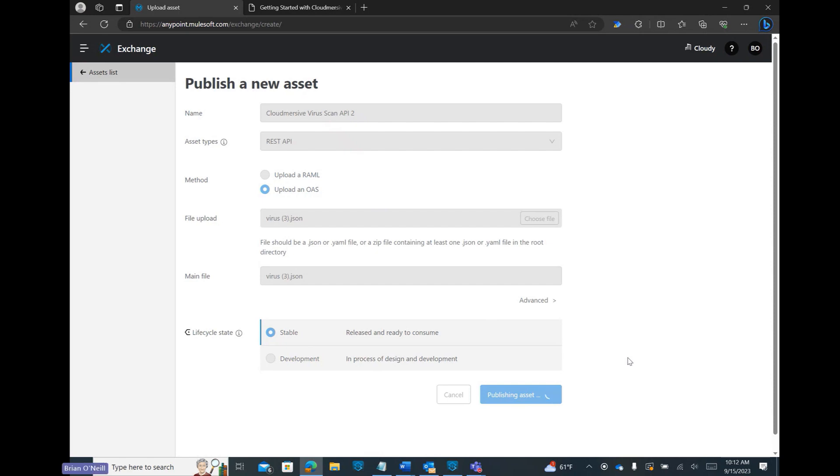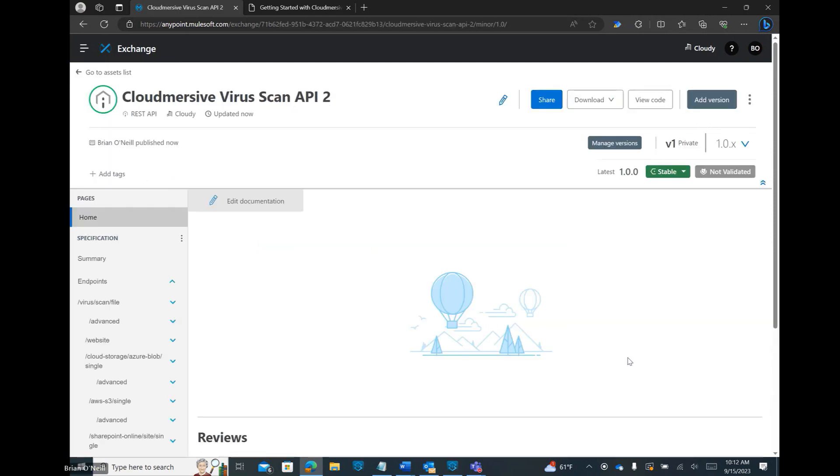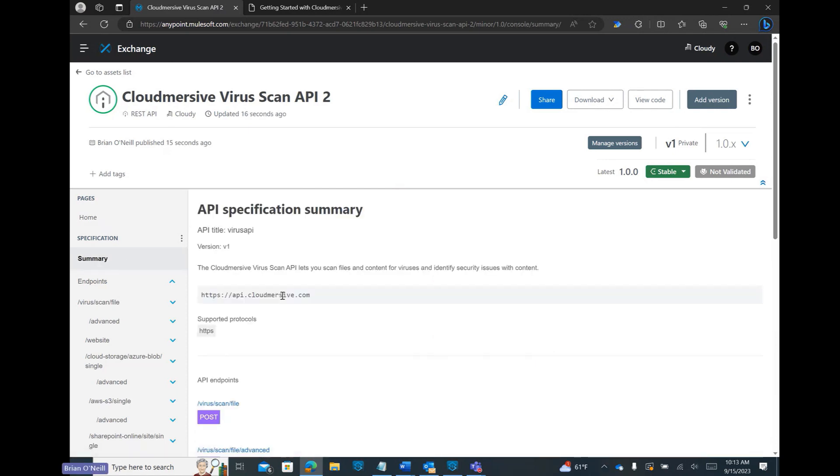When the publishing process is complete, we'll enter our published asset page in MuleSoft Exchange. From here, we can look at a summary and review our endpoints. We should see a list of API endpoint paths with different functions, starting with basic and advanced file scanning and extending all the way down to cloud storage scanning.